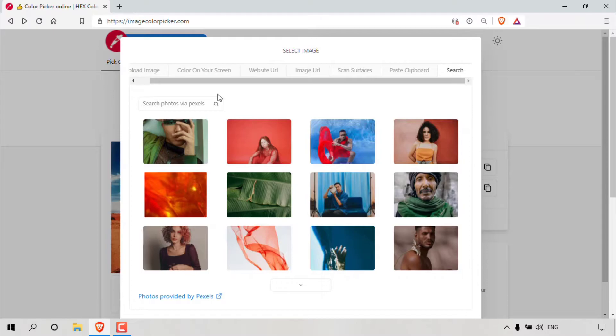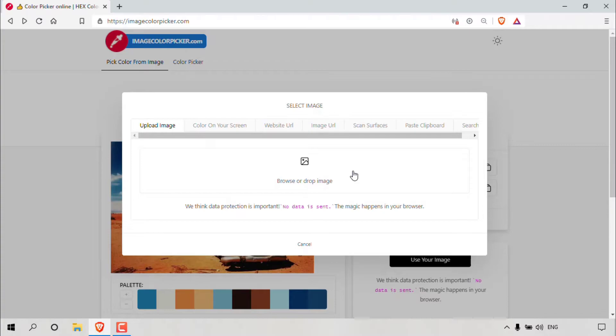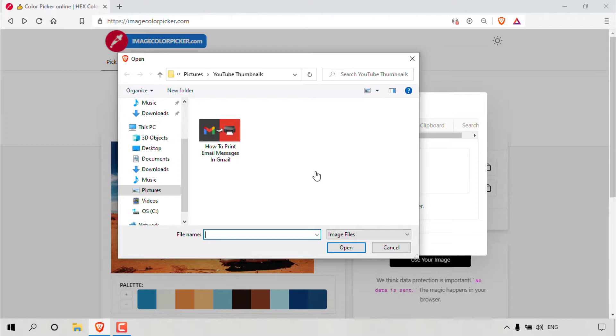For today's video, we're going to be using the upload image tab here as our image is located on our computer. So what we'll need to do here is browse for our image on our computer. So I'm going to left click on this icon. Your file explorer window will open, prompting you to search for your image that you would like to upload onto imagecolourpicker.com.